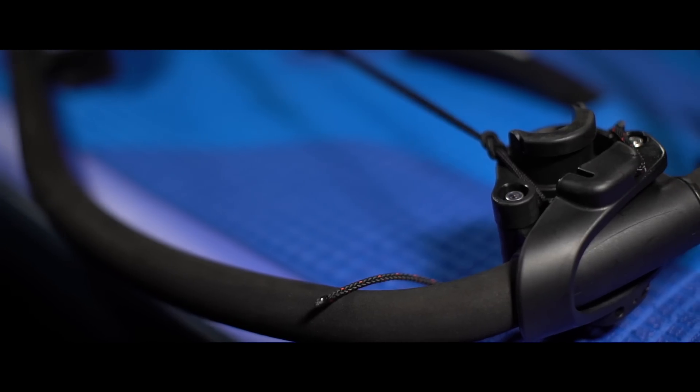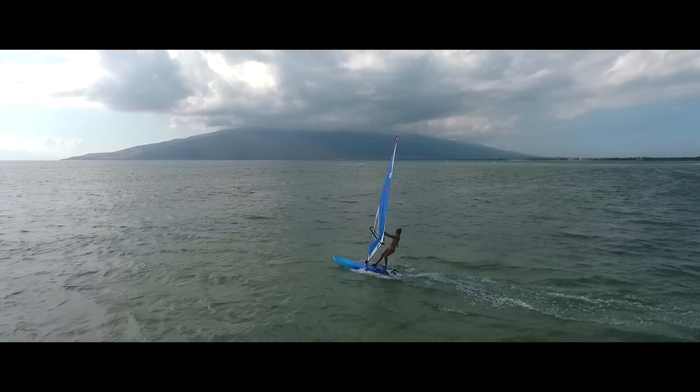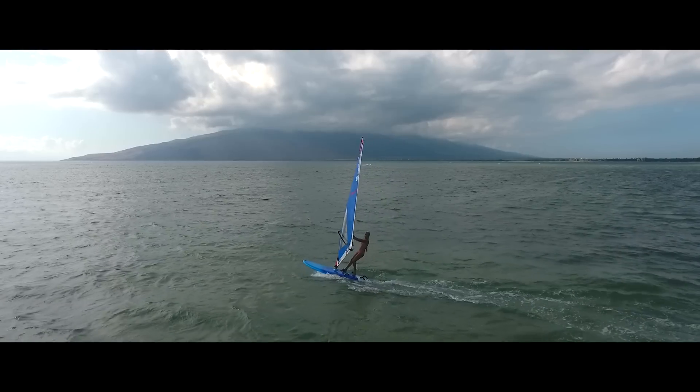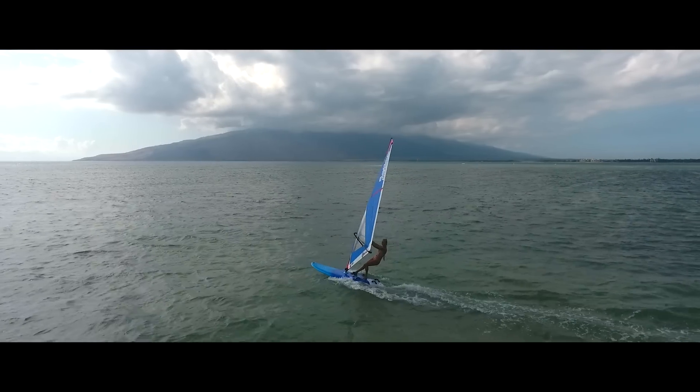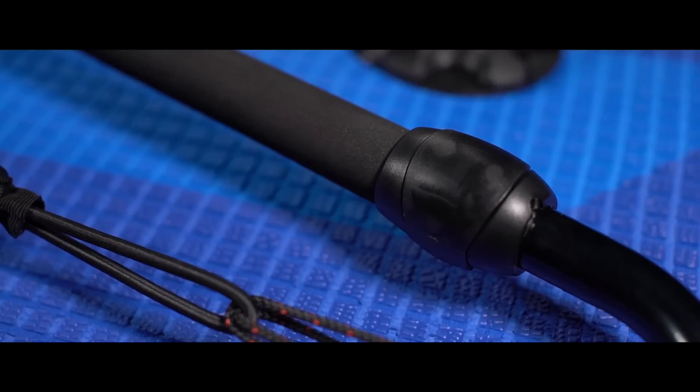The new boom head and the monocoque boom construction is stiffer and more rigid, giving you more control of the sail.